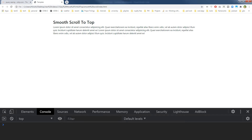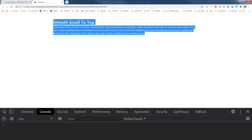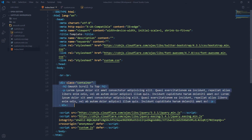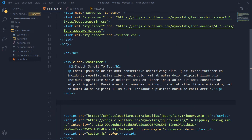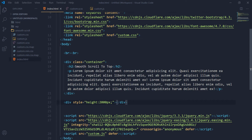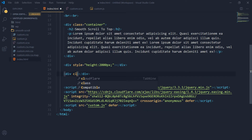We want this page to scroll, and we want some kind of control or icon at the bottom. We'll click that icon and the page will scroll to the top smoothly. We have a simple container with a heading and a paragraph. We will add some extra space by using a style height of 2000 pixels, and then we will need our icon in the footer.